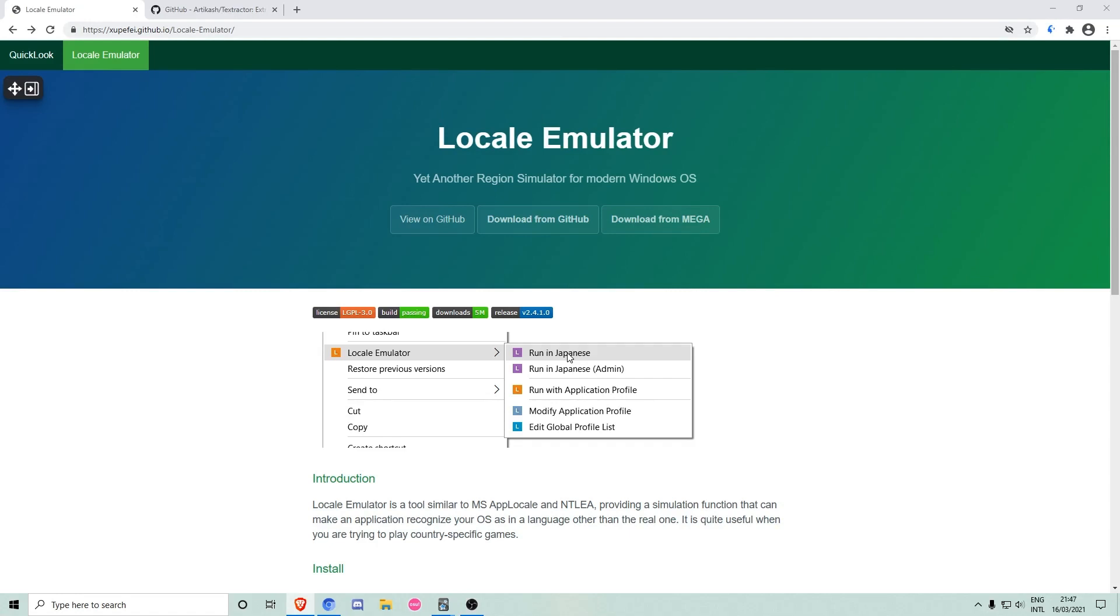The first one is called Locale Emulator and we are going to use it for starting programs in Japanese without having to install the Japanese locale for our whole system.